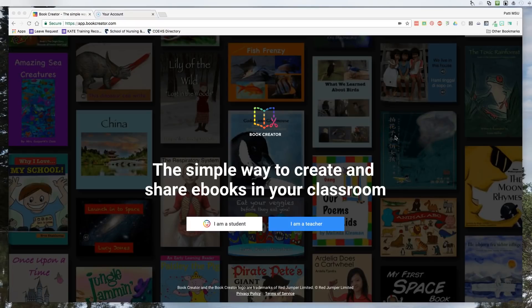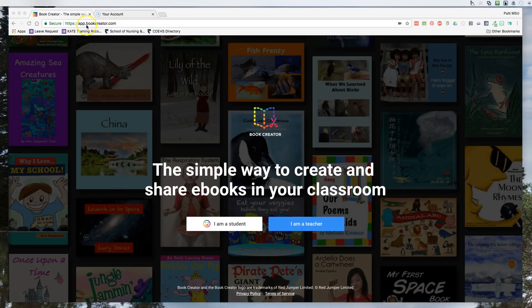Hi, this is Patti from CATE, the Kentucky Academy of Technology Education. Today we're going to take a look at Book Creator for Google Chrome. There is an iPad app as well and it's still available, but Book Creator for Chrome came out fairly recently. When you go to Book Creator, you type in app.bookcreator.com and it will bring you to this page.